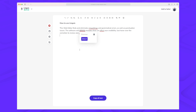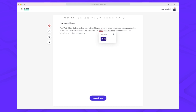Right now we are in the Linguix editor, where we can write anything we'd like and Linguix will help us edit our text and make sure the grammar is on point. I've already written some demo text with some mistakes, and it's super easy to fix them — you simply hover and then change whatever Linguix is telling you. All of the misspellings have been fixed, but there are still some grammar issues, like some commas missing.